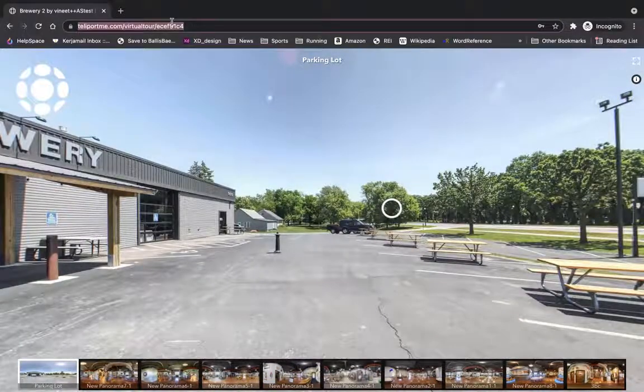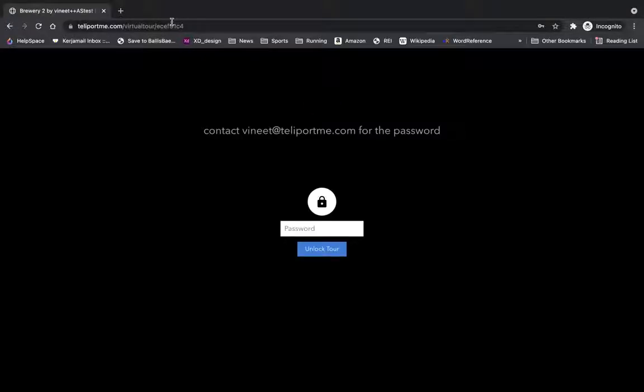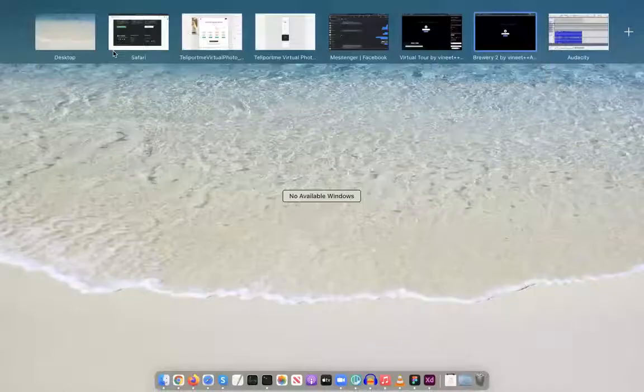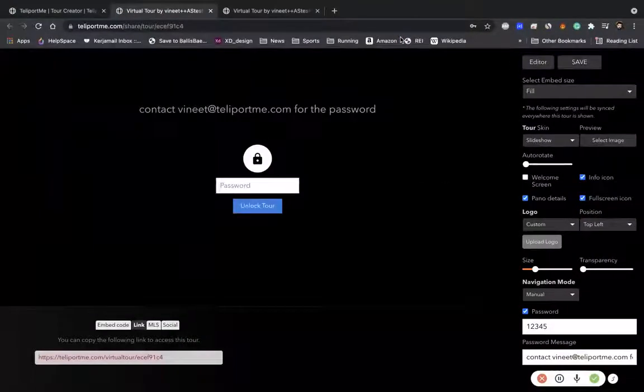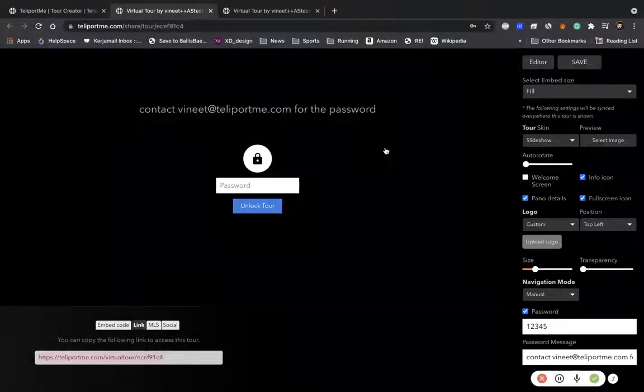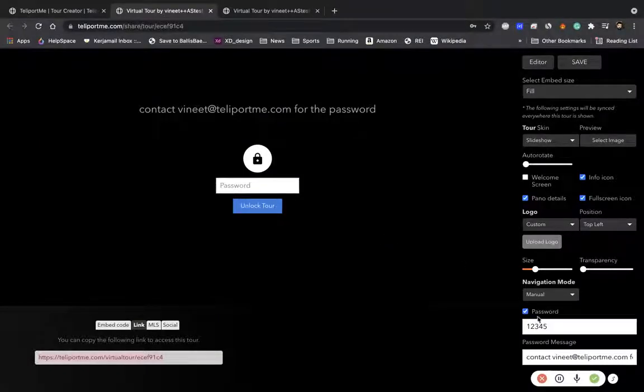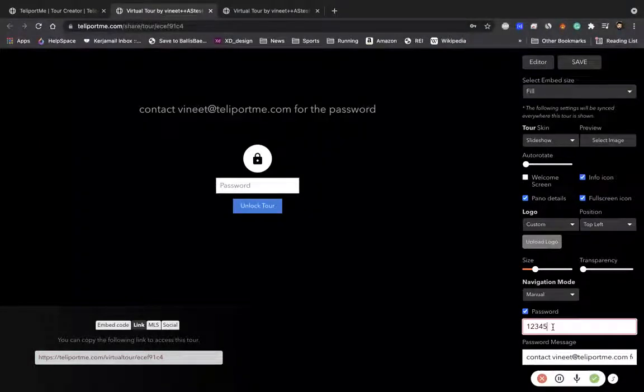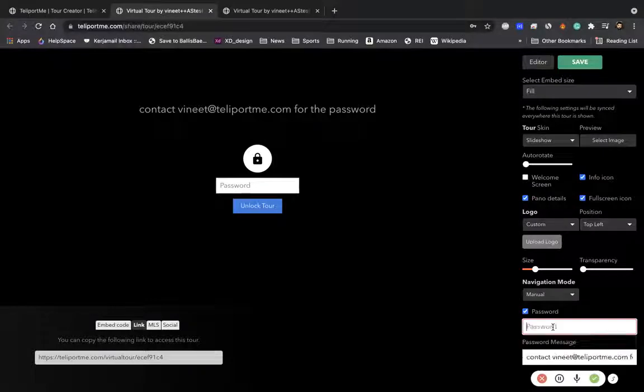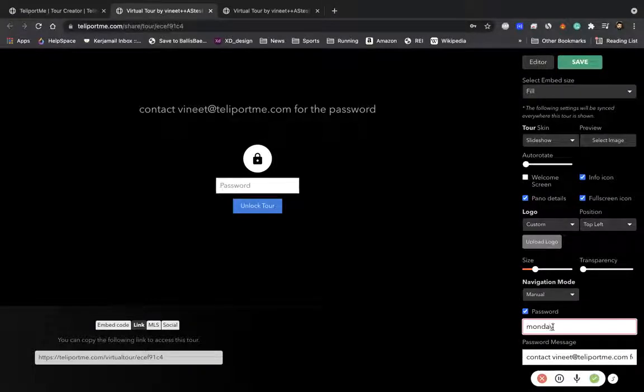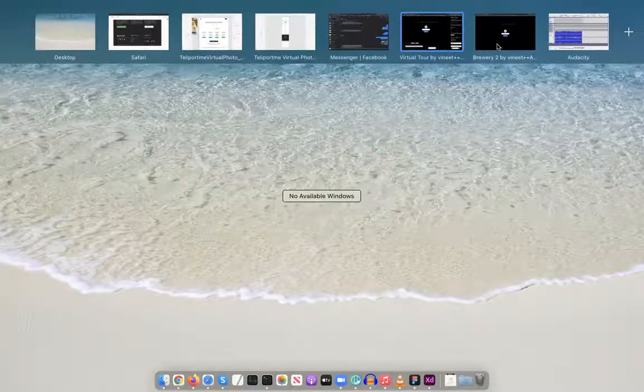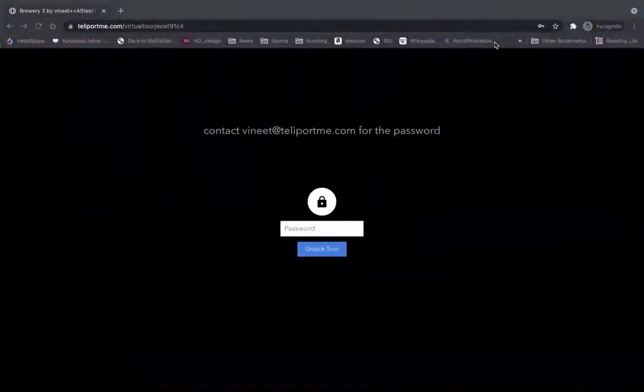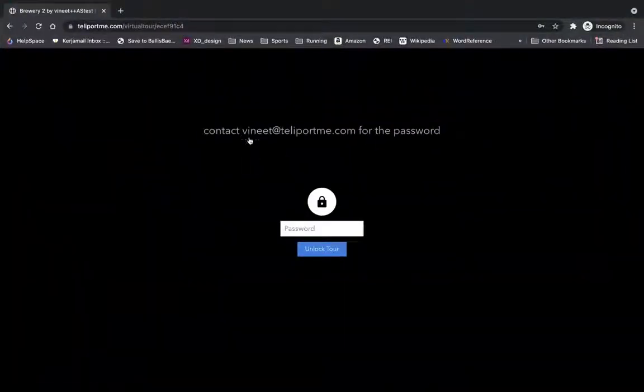So now next time someone again refreshes this link on another page, you'll again get the password. Now once you're done with that day and you don't want to show people this anymore, you can kind of go here and say, for example, I changed the password to Monday because that was... I save it. Here, refresh this a little bit.